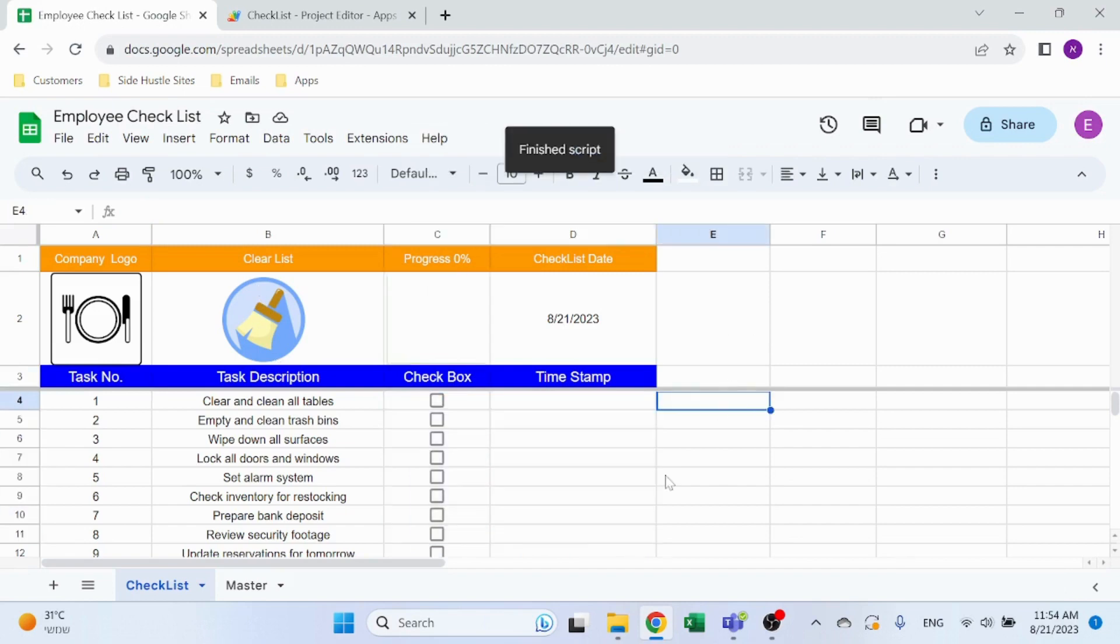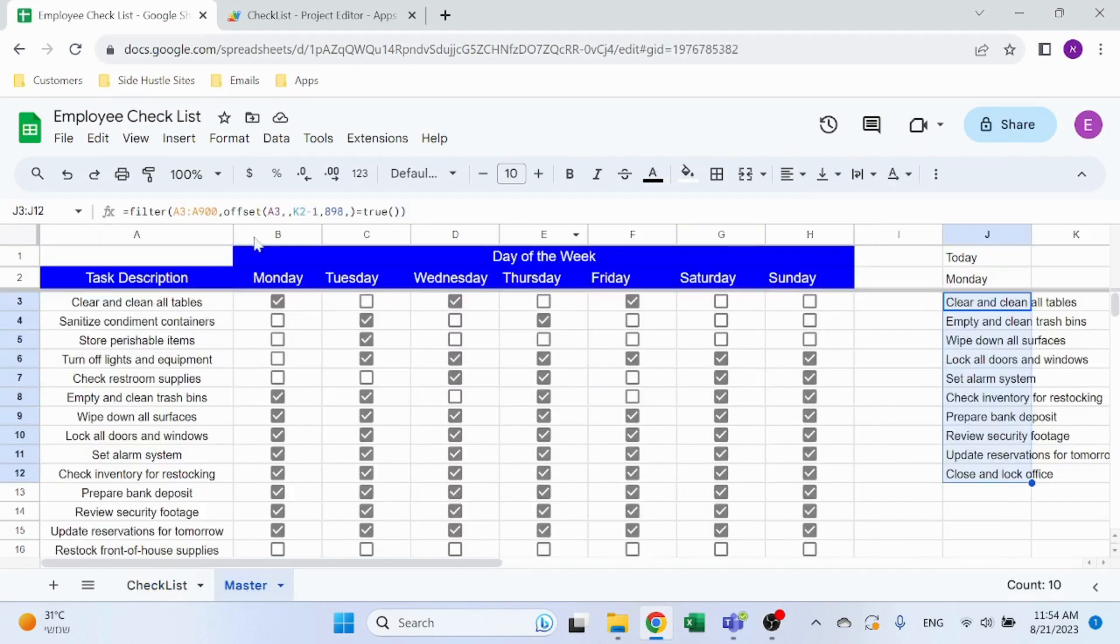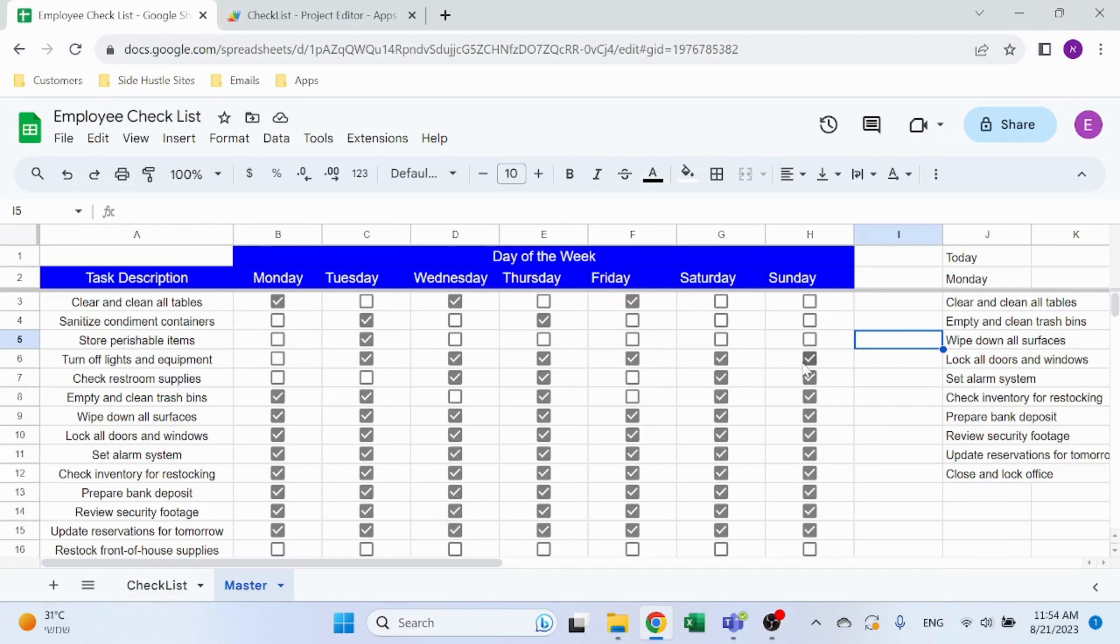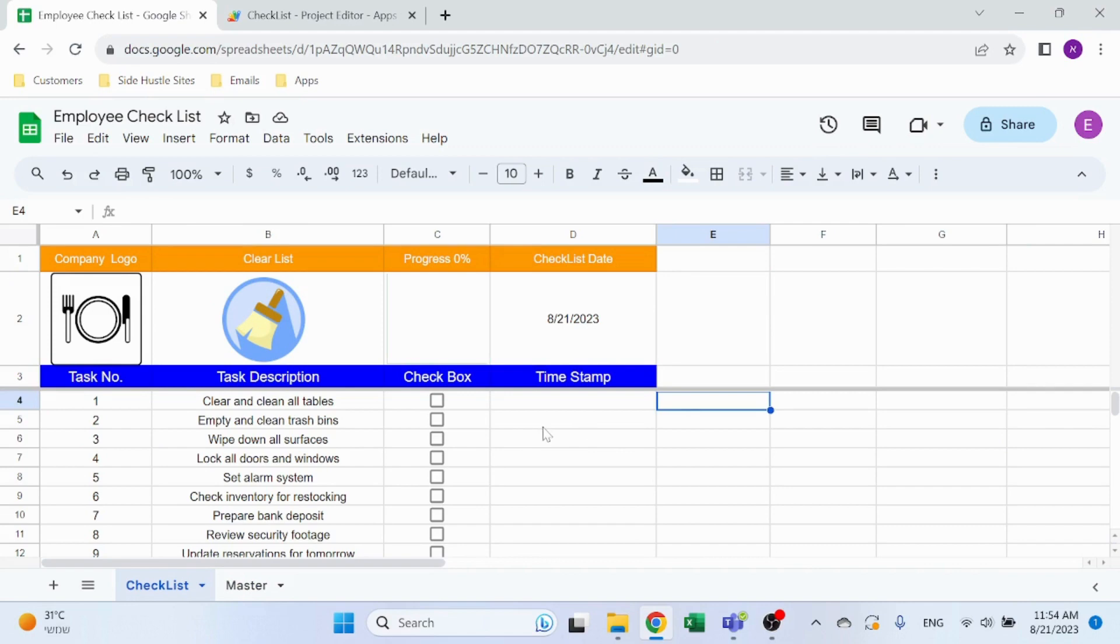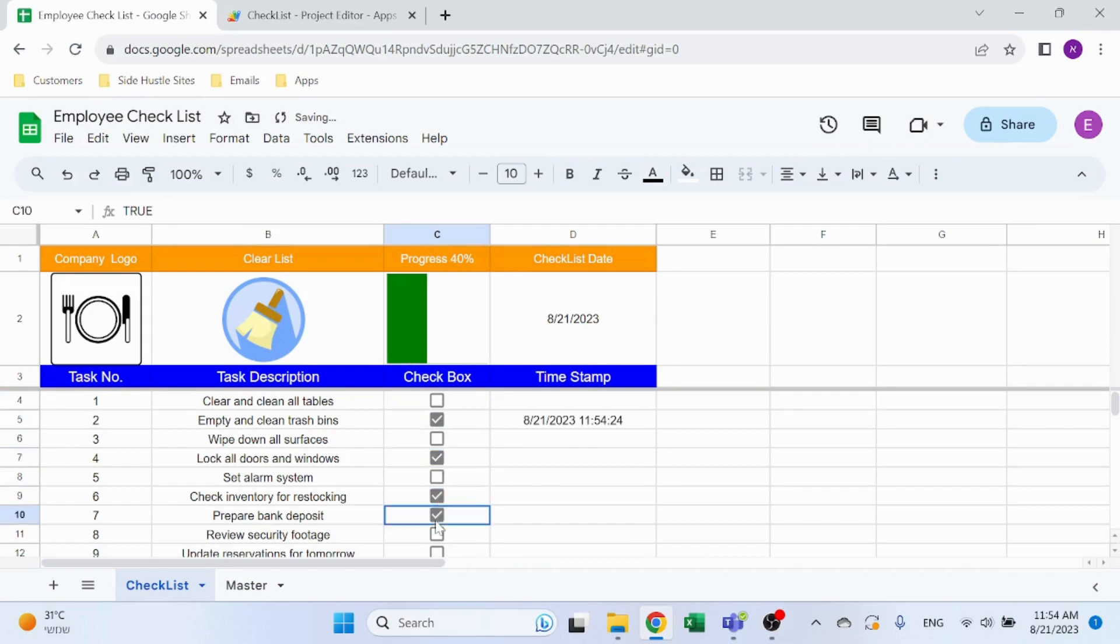And there you have it. Quick recap: master sheet where you define your tasks and day of the week, checklist which will be automatically populated every day, clear list to clear it in the morning, make sure everything is okay, and checkbox for your employees.